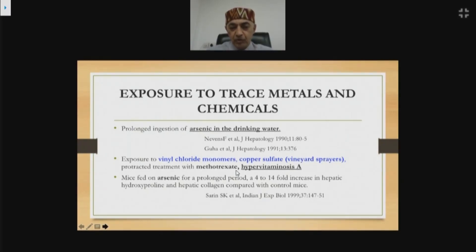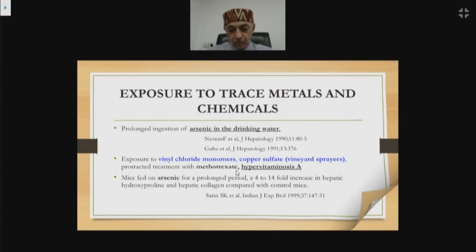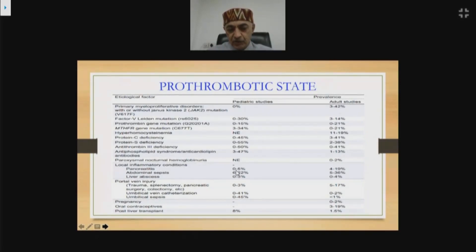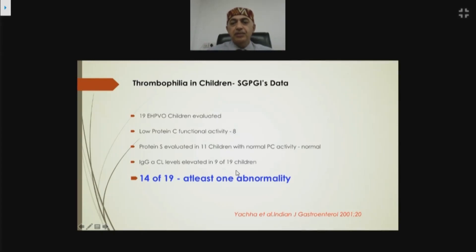Data published from Calcutta by Dr. Guha Majumdar's group showed that high levels of arsenic in drinking water and toxic chemicals — vinyl chloride monomers, copper sulfate — may cause NCPF. Dr. Sarin showed mice fed arsenic for prolonged periods had a four- to fourteen-fold increase in hepatic hydroxyproline and hepatic collagen deposition in portal venous radicals compared to placebo. Multiple pediatric and adult studies from India repeatedly showed a significant proportion of patients with NCPF and EHPVO have underlying pro-thrombotic states.